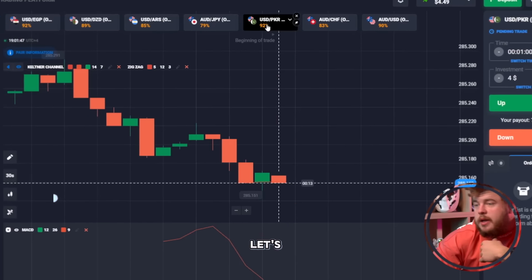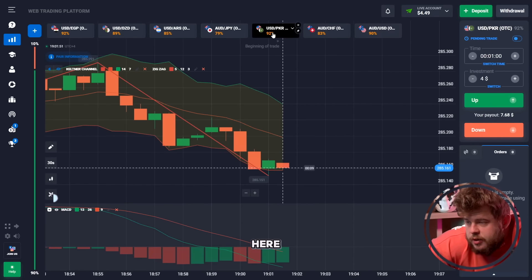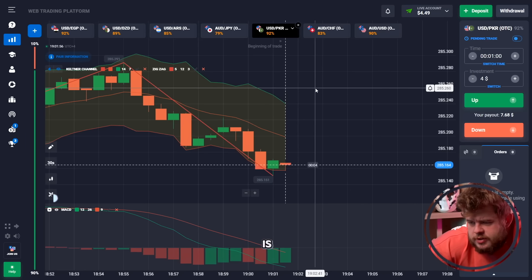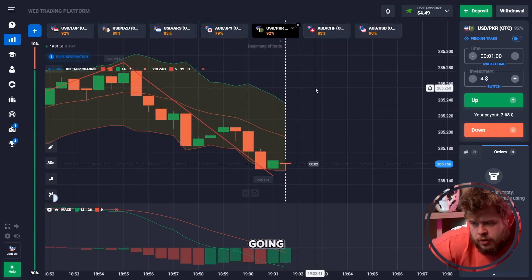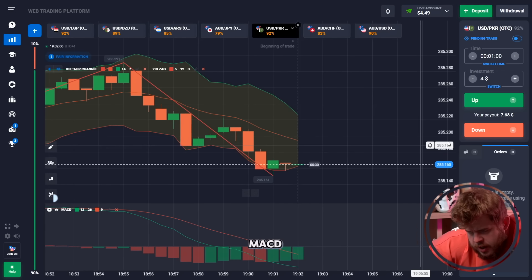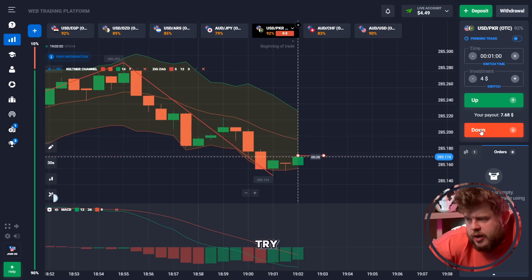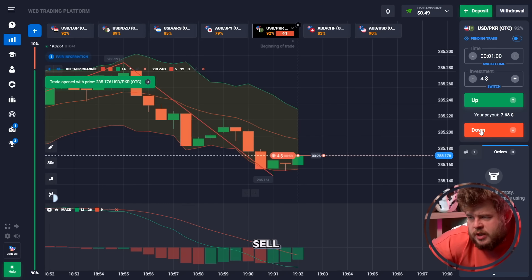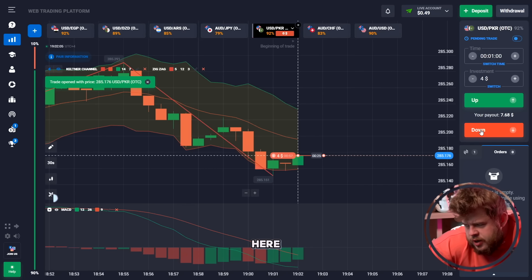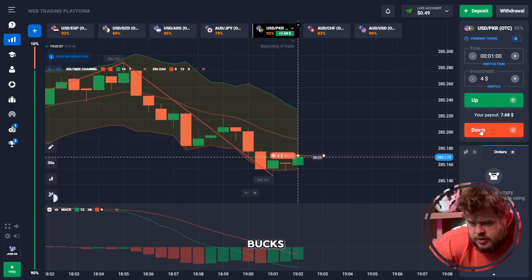Let's check USD/PKR. Everything is telling us about a downgoing trend — zigzag and MACD — so let's try to open a sell position here, investing our four bucks.